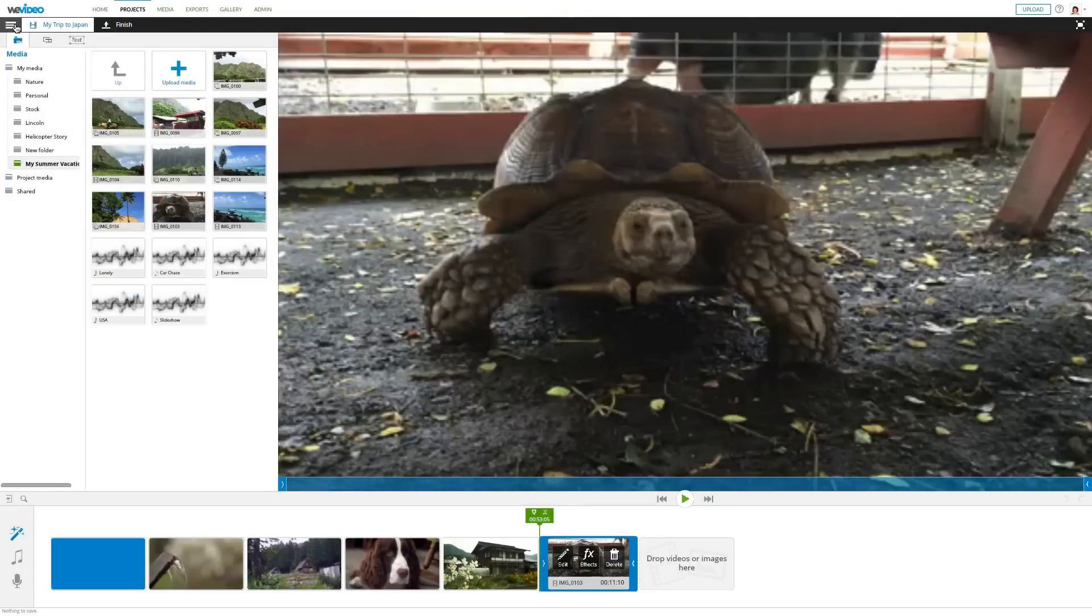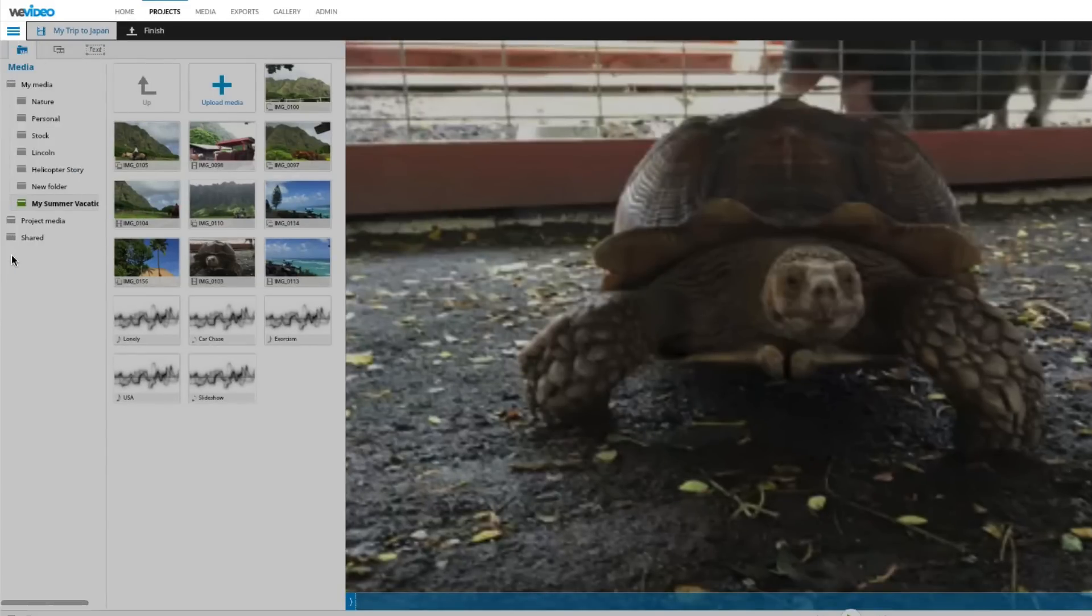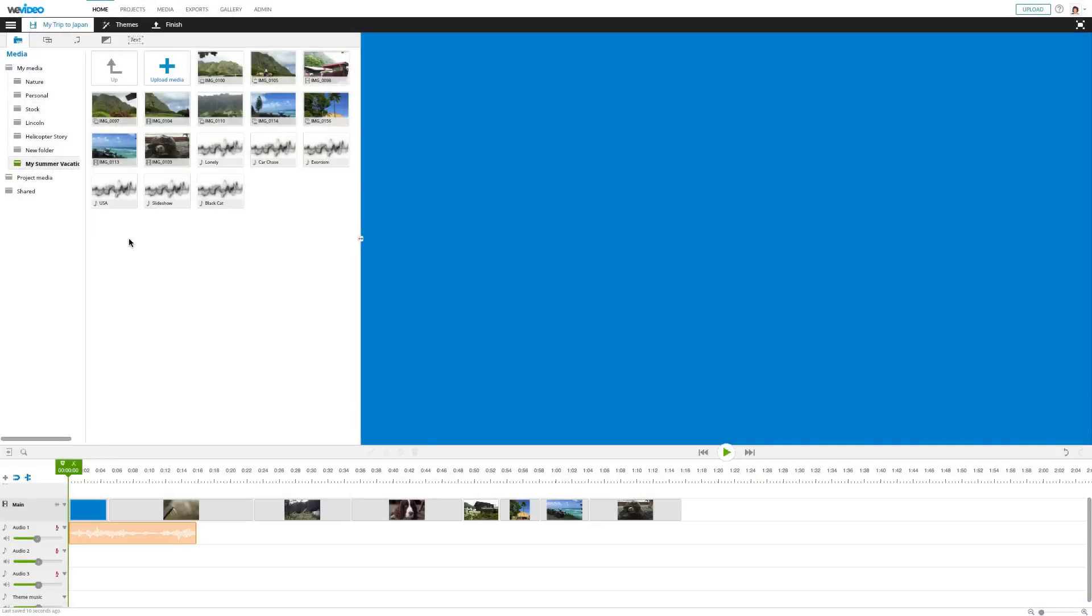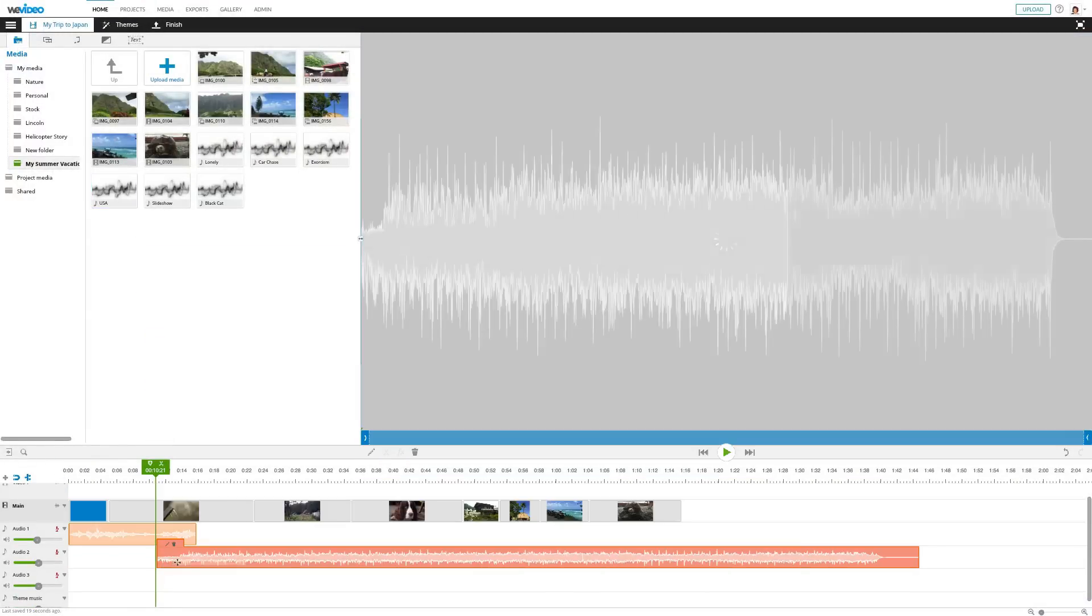Instead of looping the same song throughout my video, I'd like to add another one at the end, so I'll switch to timeline mode. Once I drag the song to the audio track, I can see the waveform and how long the song is.